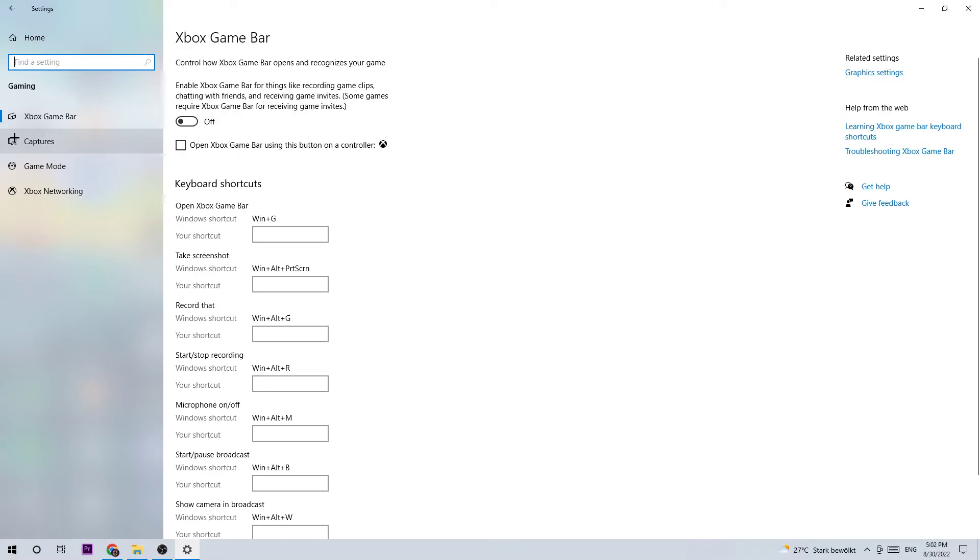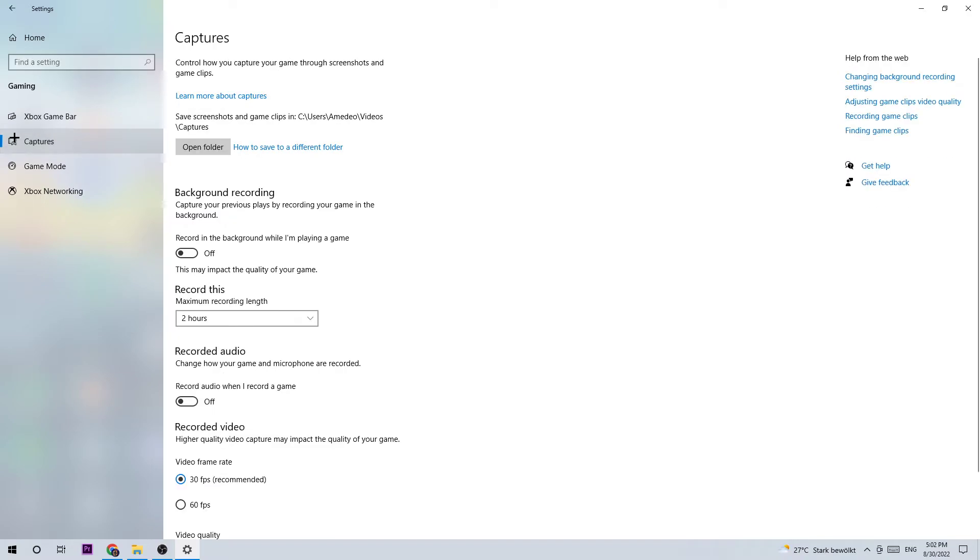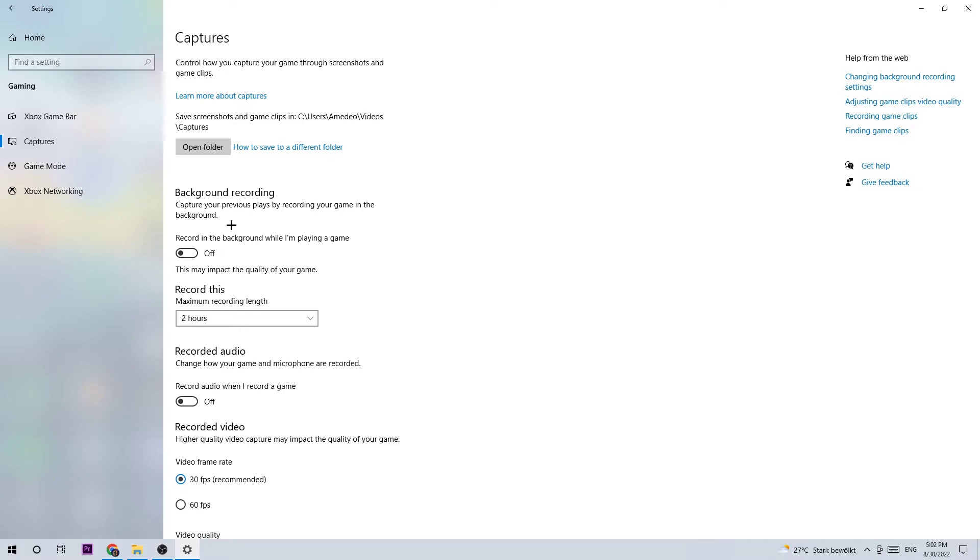Next, click on Captures and go to Background Recording. Find 'Record in the background while I'm playing a game' and turn this off. If this is turned on without you knowing, it will impact your performance really badly because recording something in the background always impacts performance, especially on bad PCs. Just turn it off and check back once in a while to ensure it's really turned off.